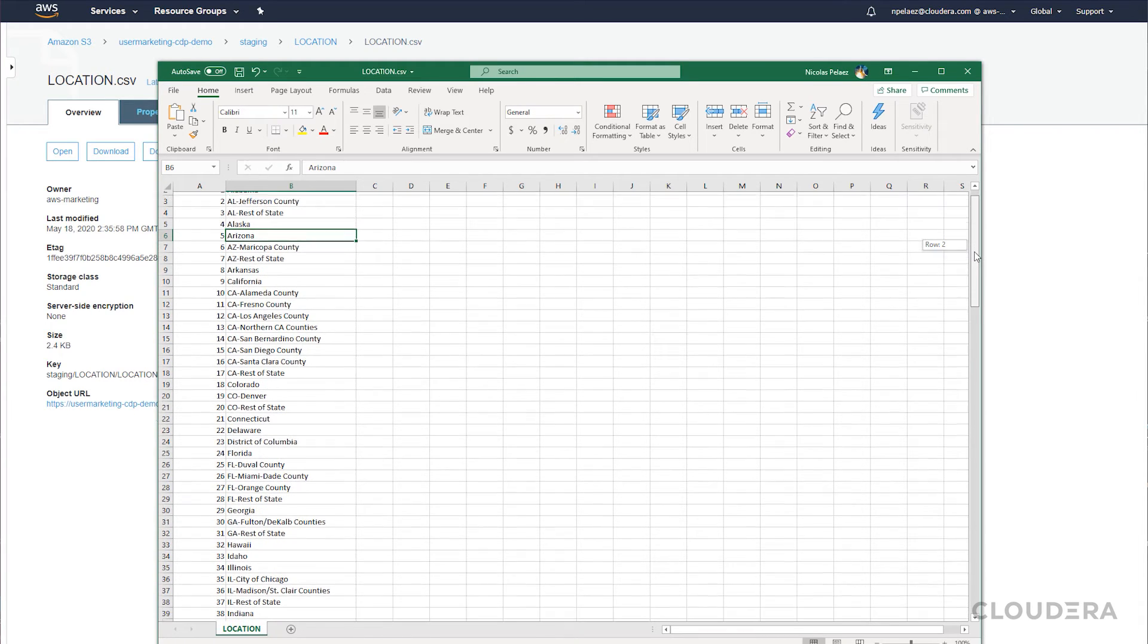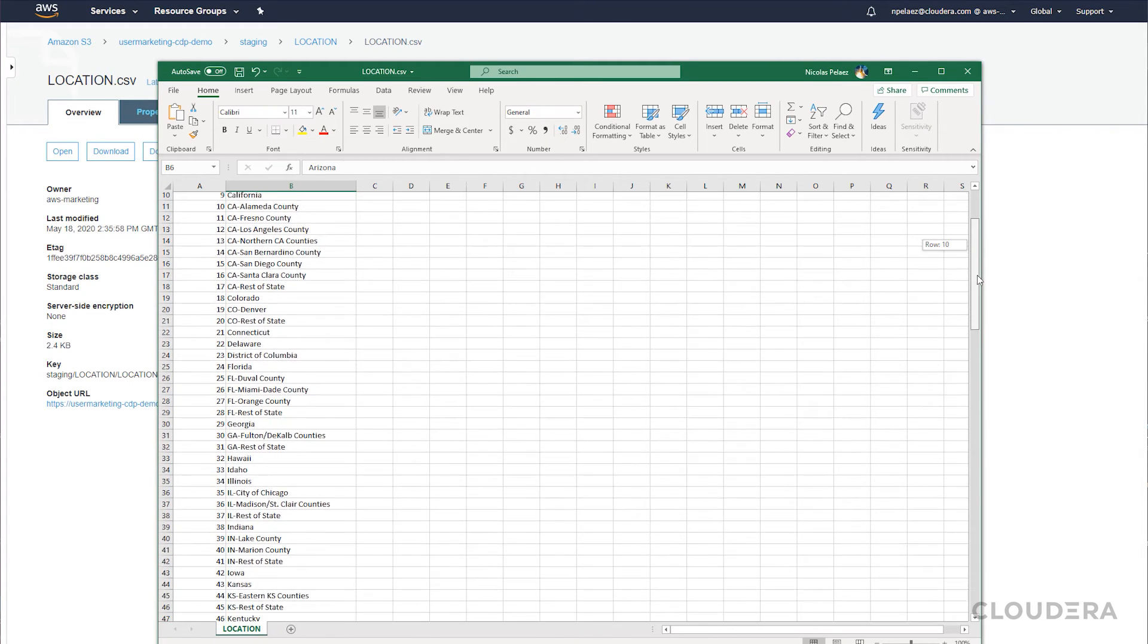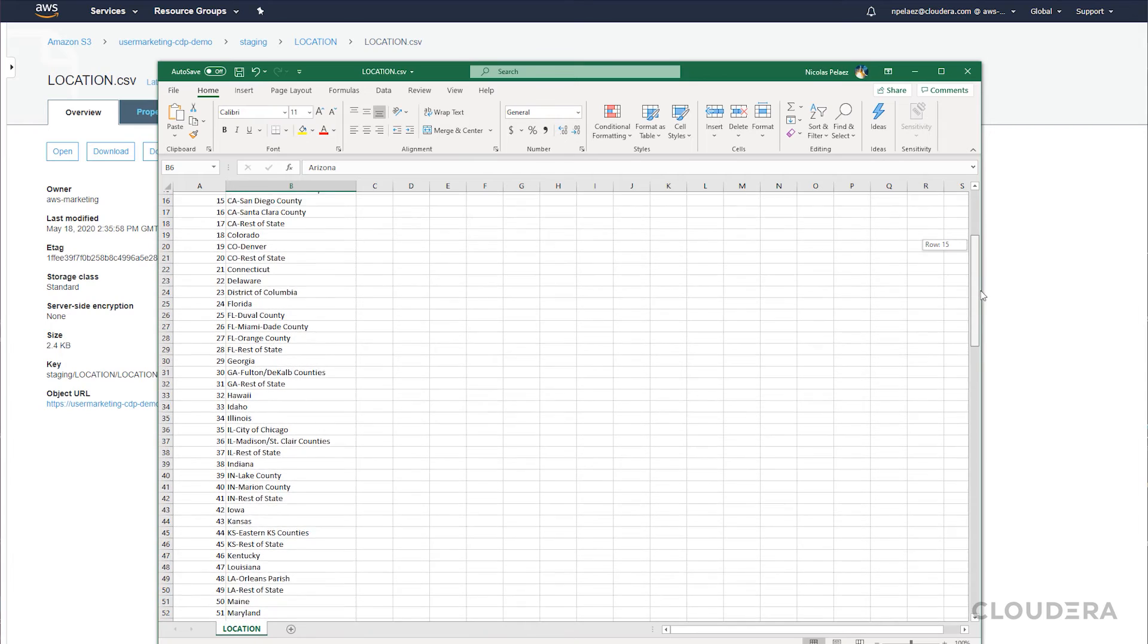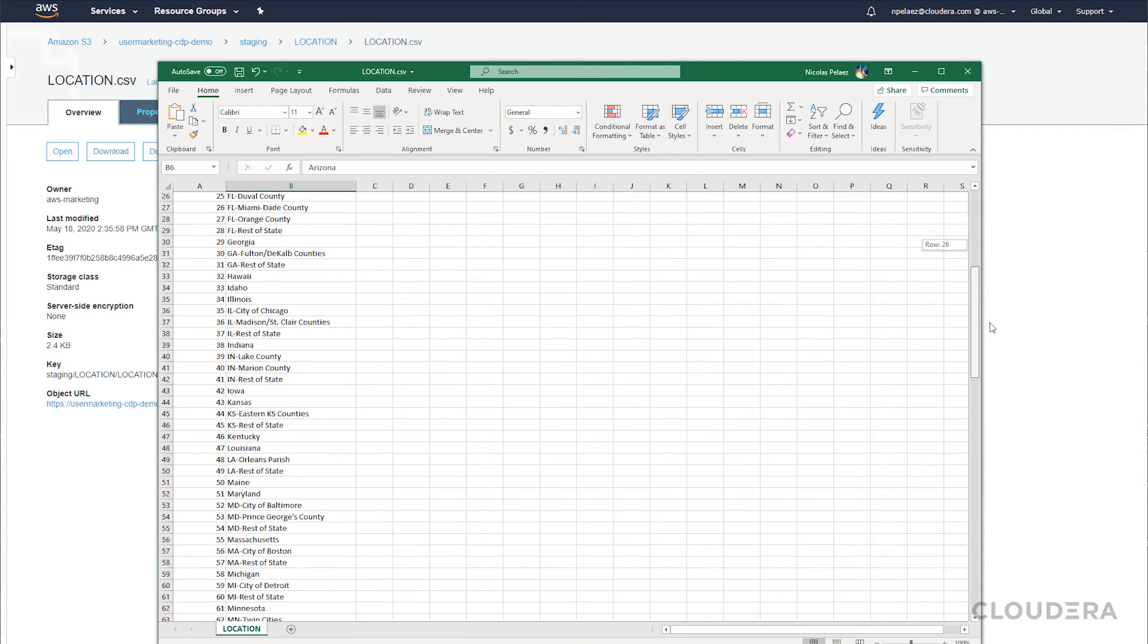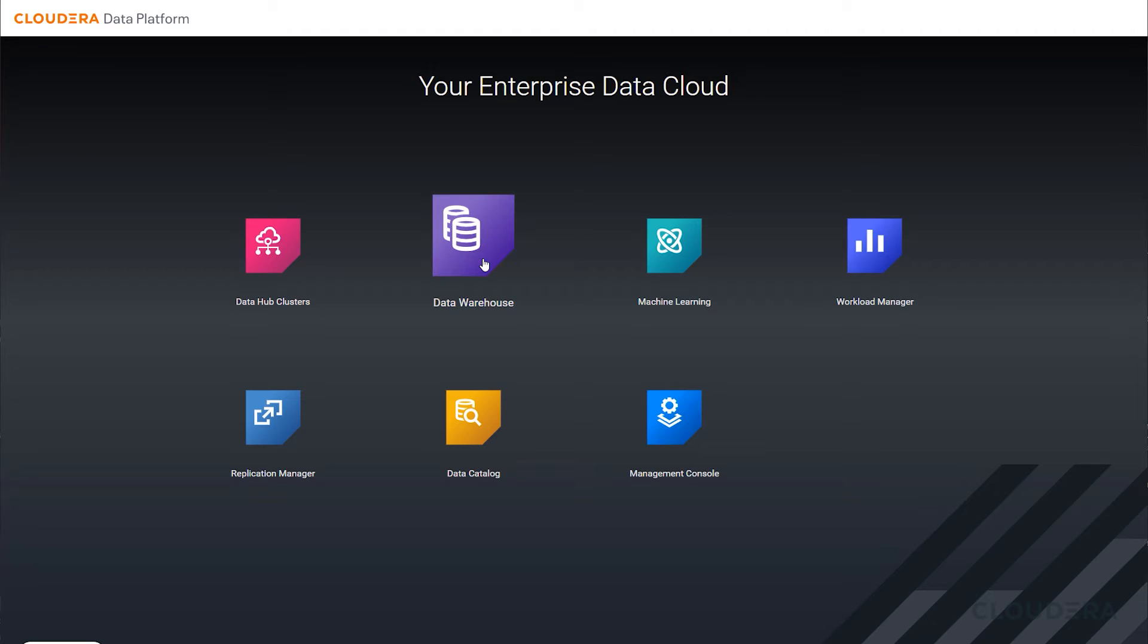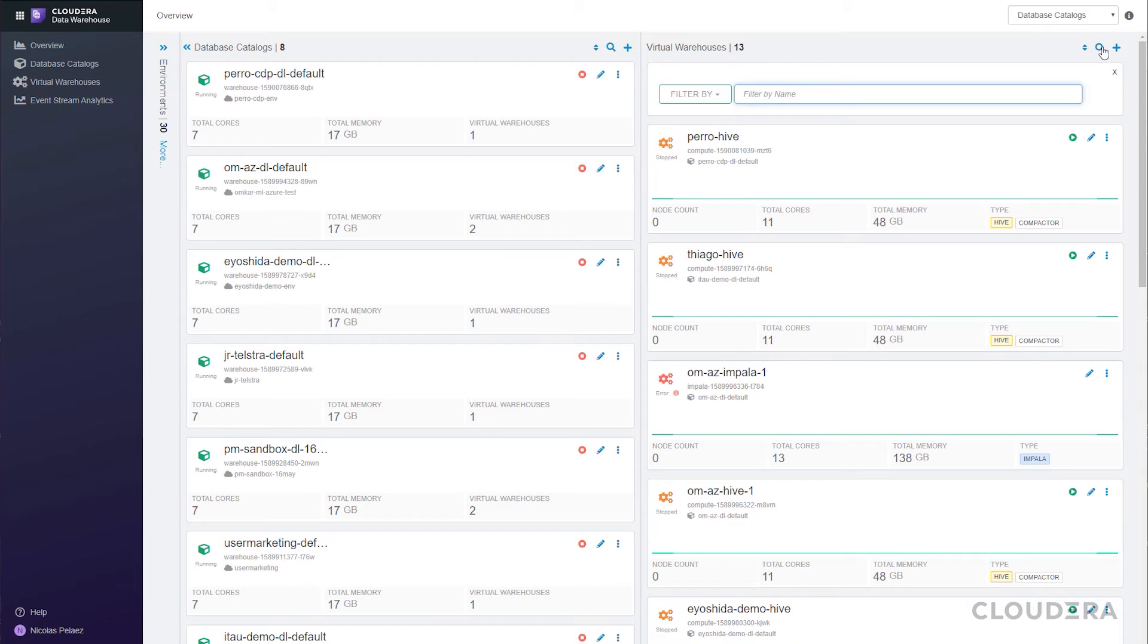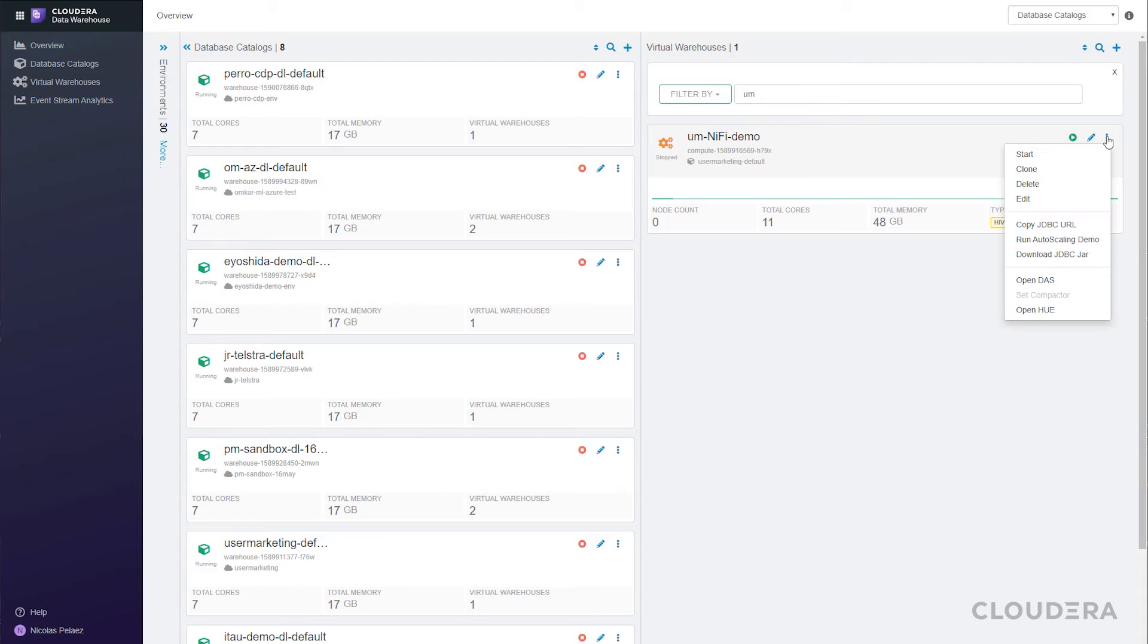So now that we have our data out, let's see how we can import it into a data warehouse for further use within CDP public cloud. Going into the CDP control plane, we'll slide over to data warehouses. You'll see we've created a virtual warehouse here and we'll be opening up the data analytics studio to interact with our data.